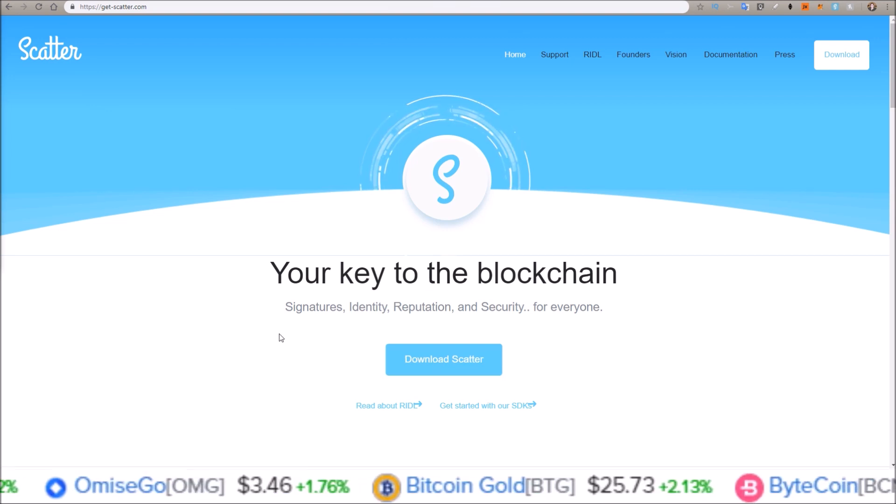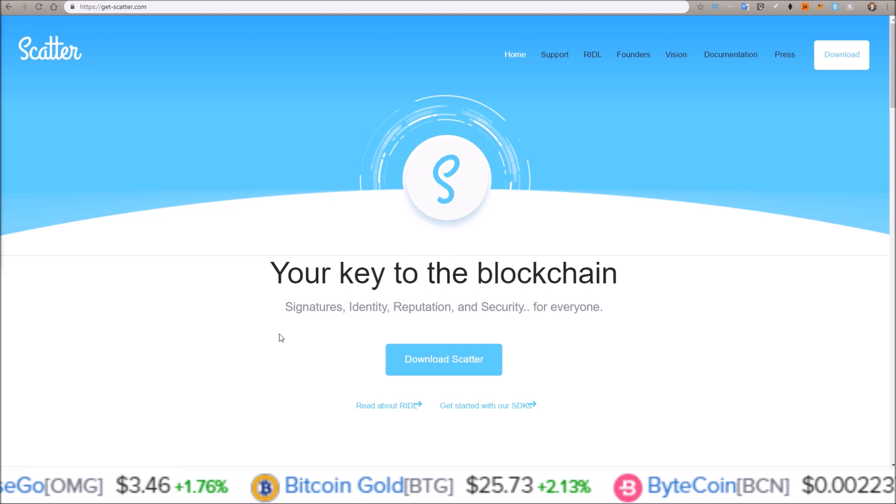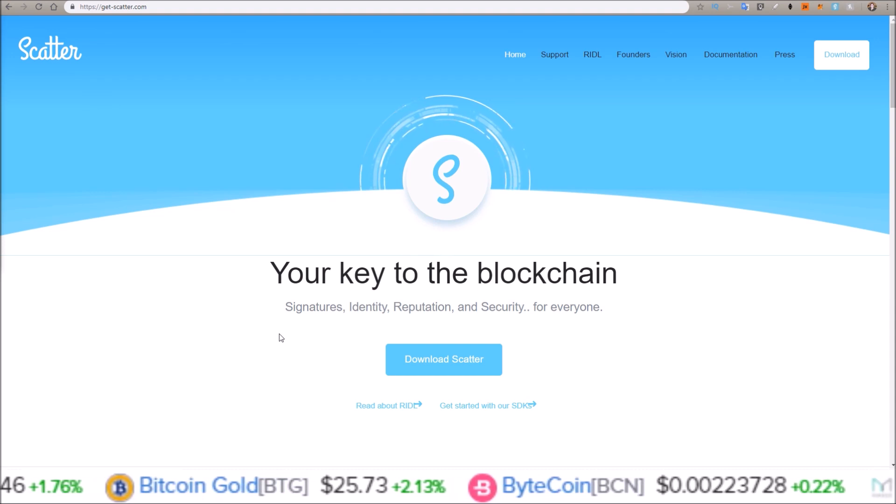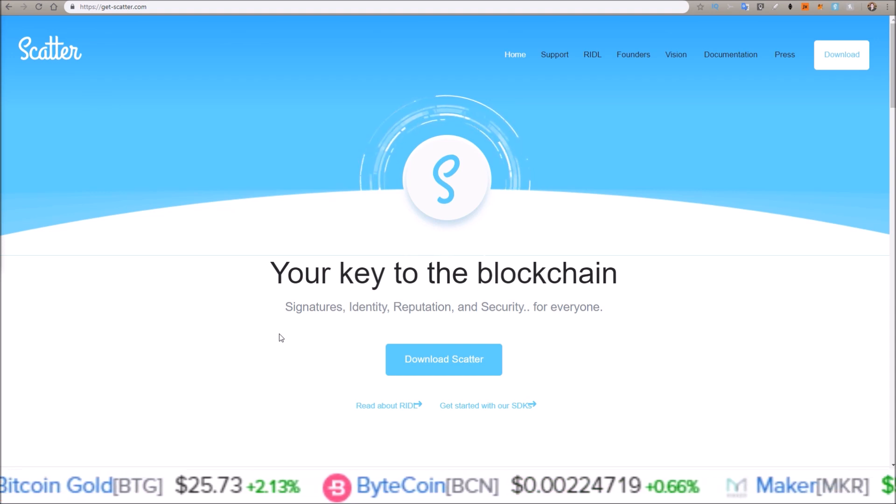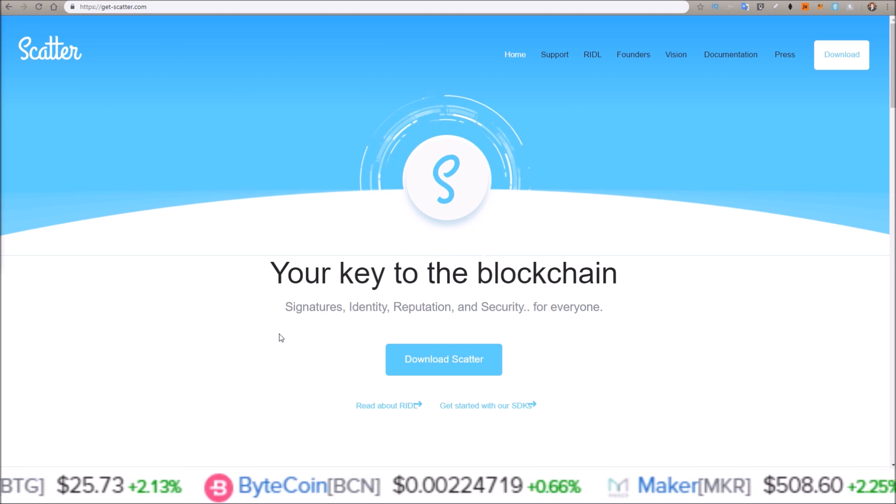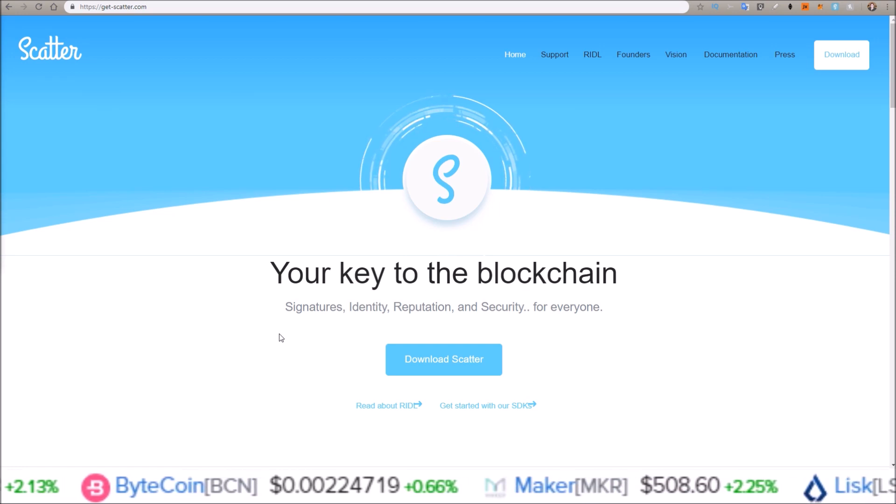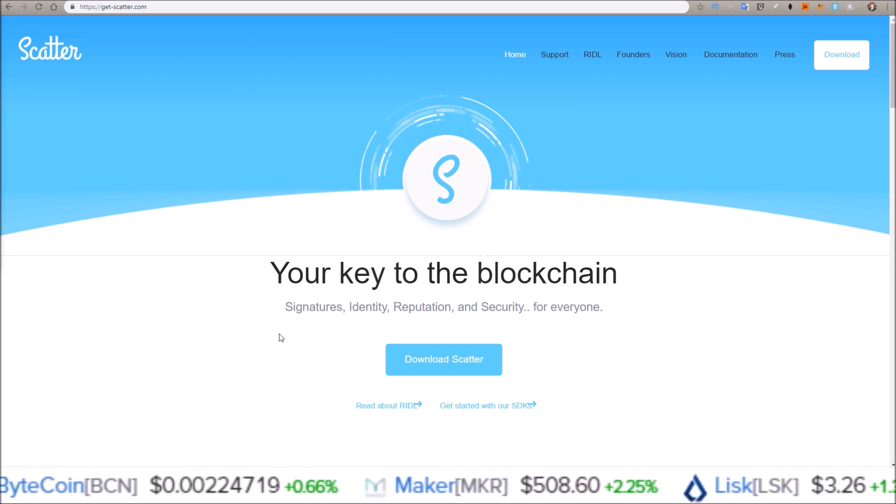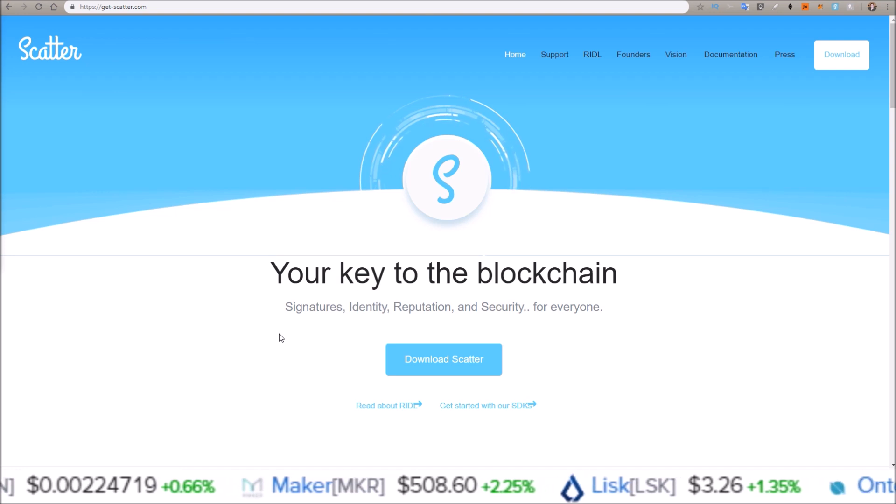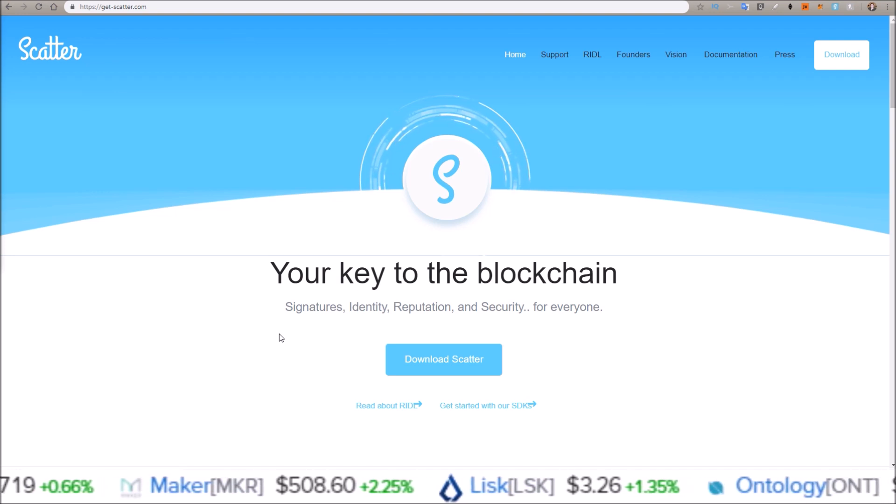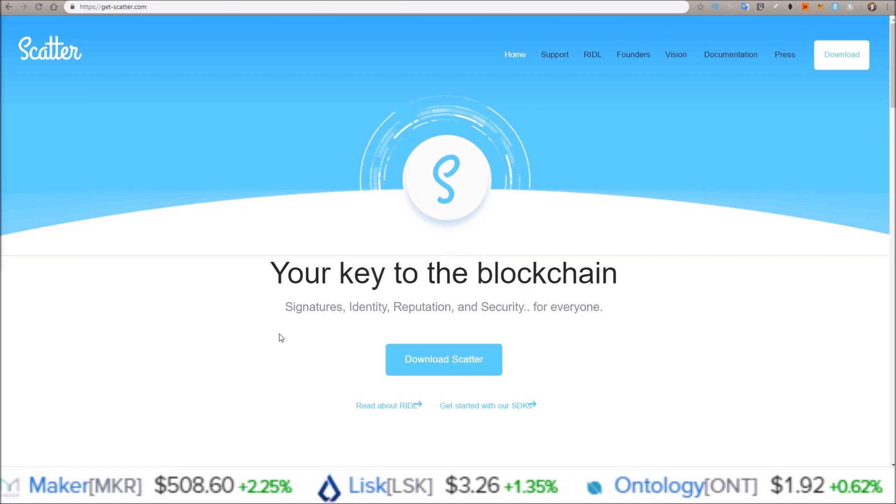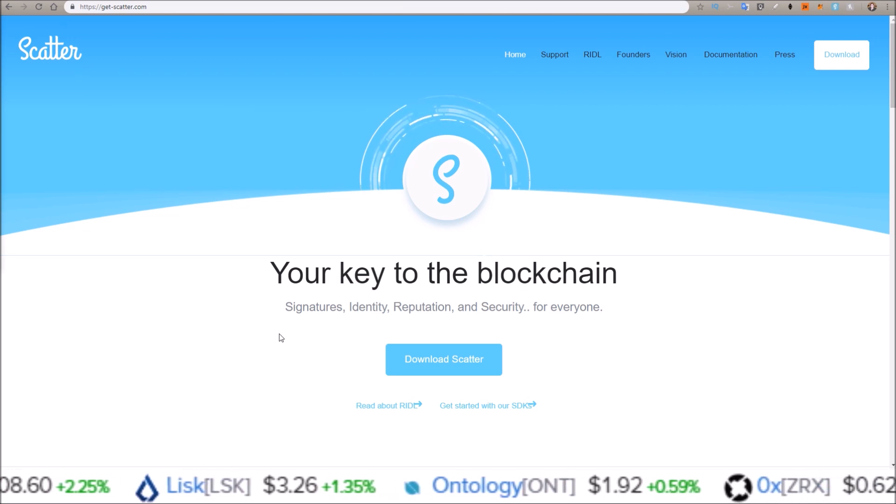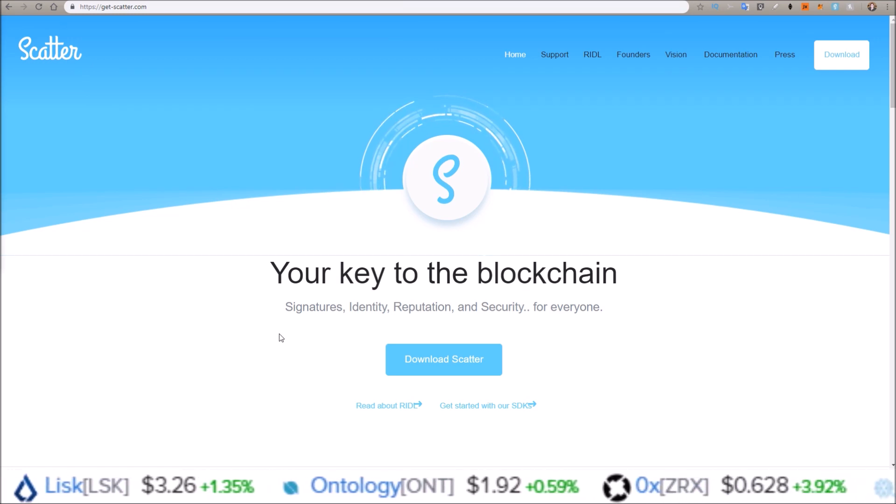Scatter is no longer supporting the Scatter Chrome extension, so the Scatter desktop application is the one you're going to want to use. If you haven't downloaded Scatter yet, or even if you have used the Chrome Scatter extension, all the development is going to be happening on Scatter desktop. So let's jump in and see how to download and set it up.